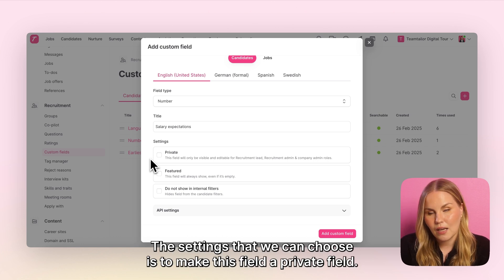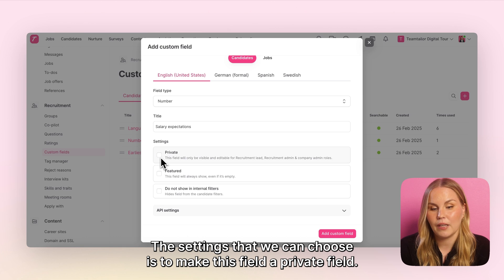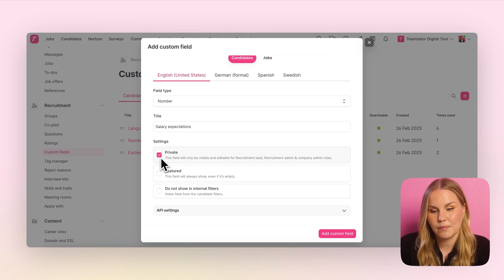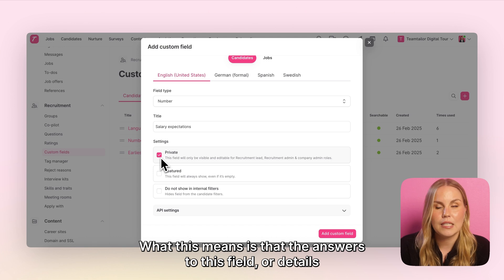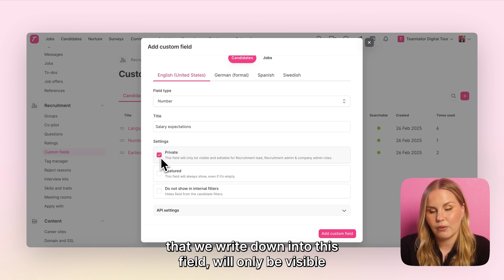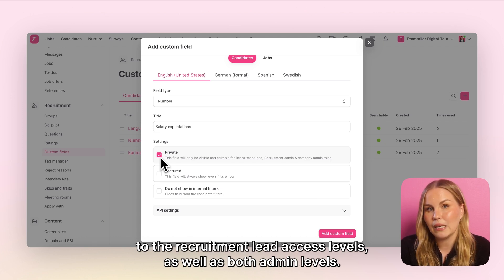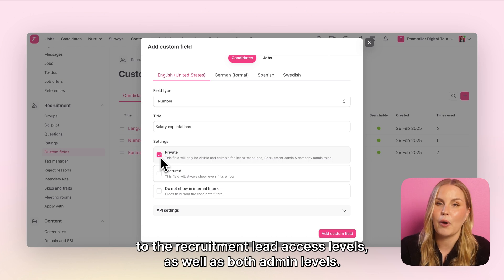The settings that we can choose include making this field a private field. What this means is that the answers to this field, or details that we write down into this field, will only be visible to the recruitment lead access levels as well as both admin levels.